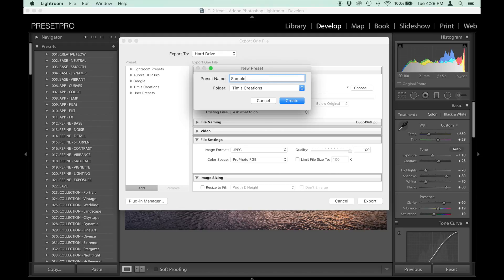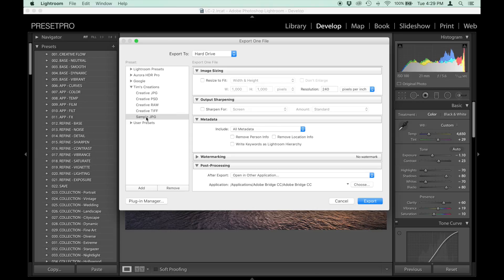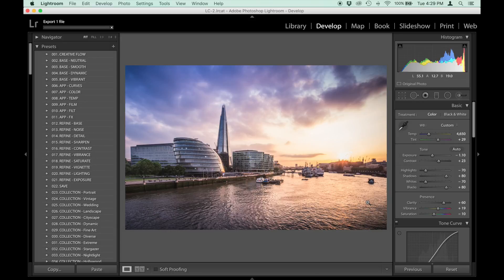Call it Sample JPEG. Now we have a sample one called JPEG. I'm going to go to Create - there you go. Now I've got this new preset in here, and we can use it. Click that and Export.